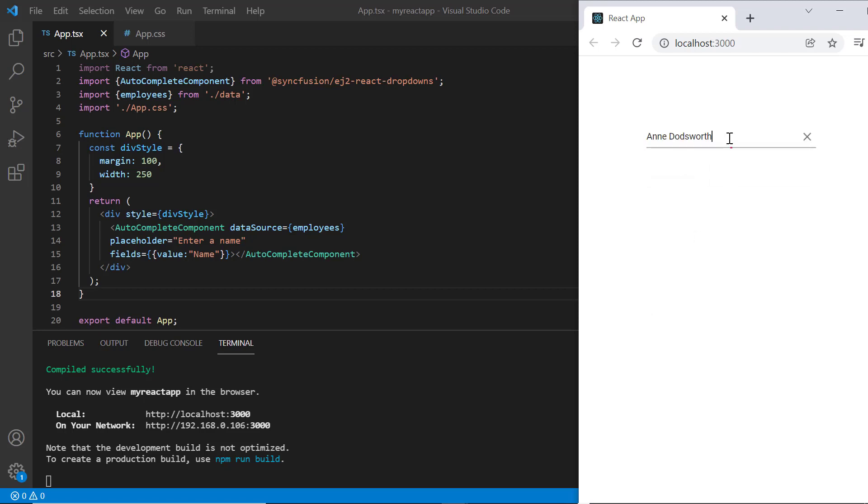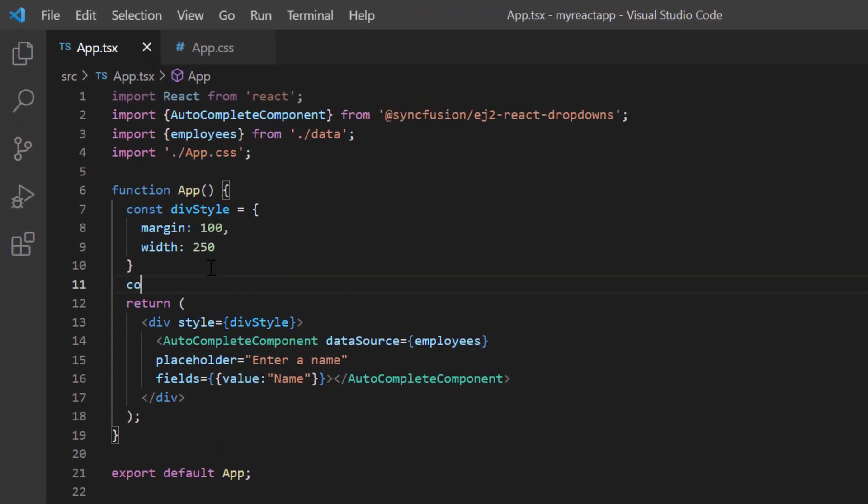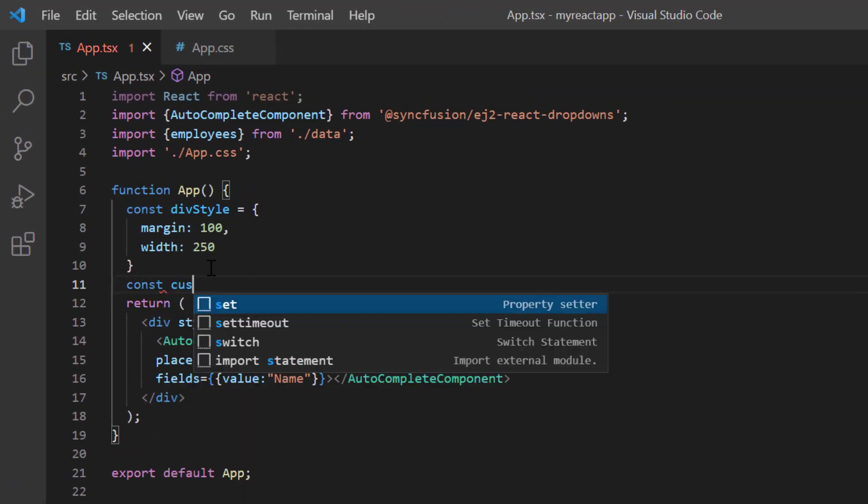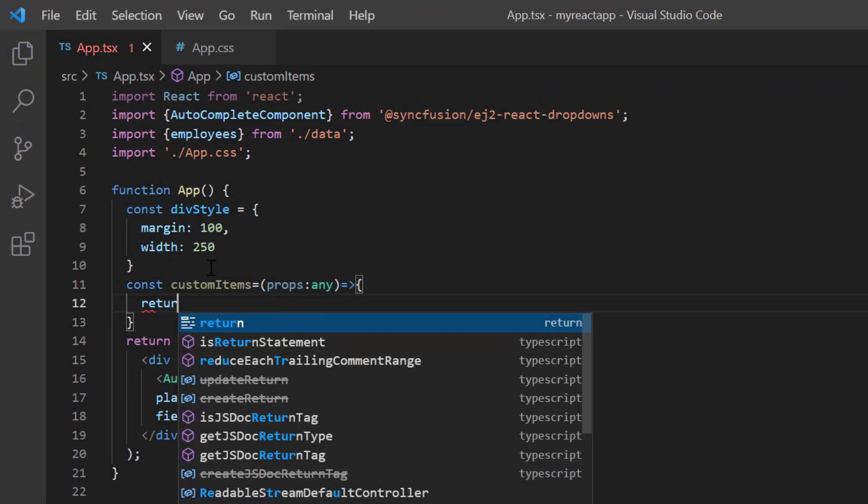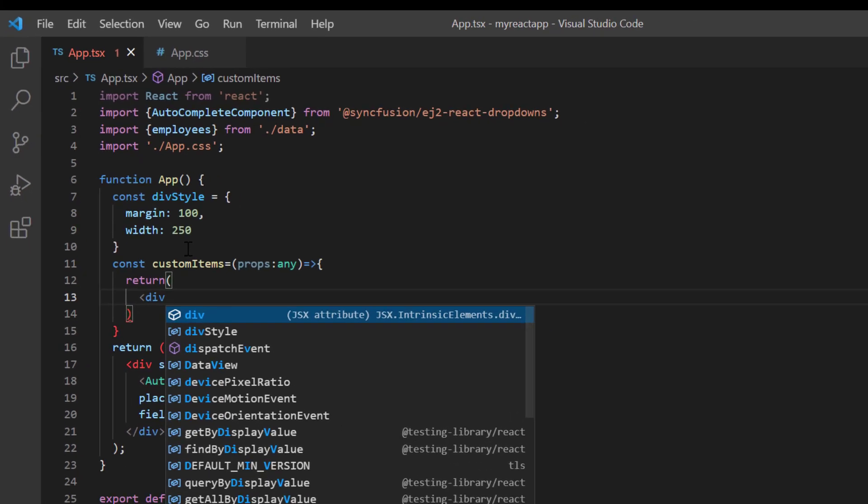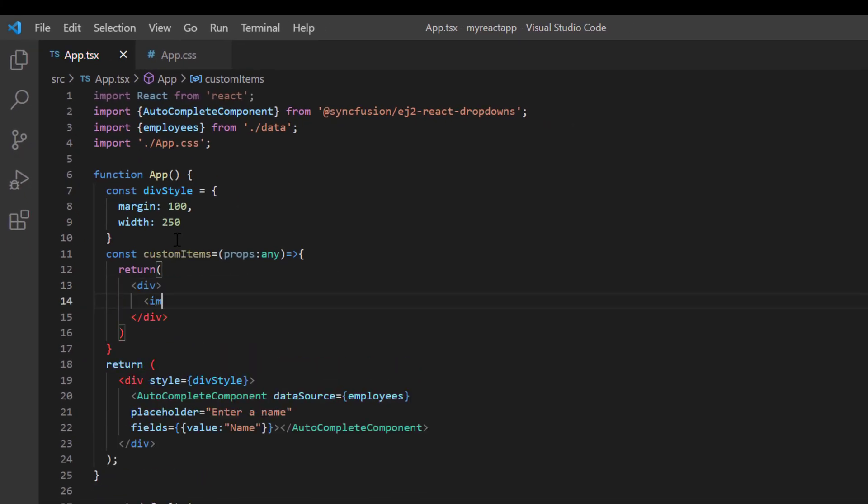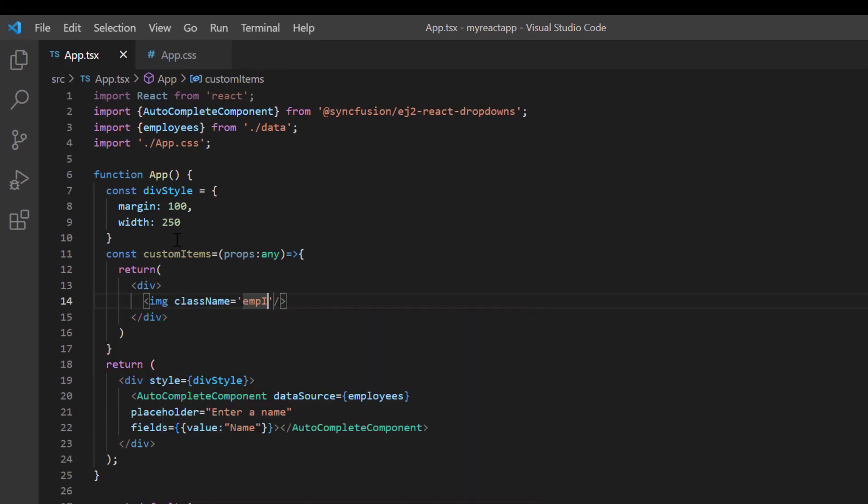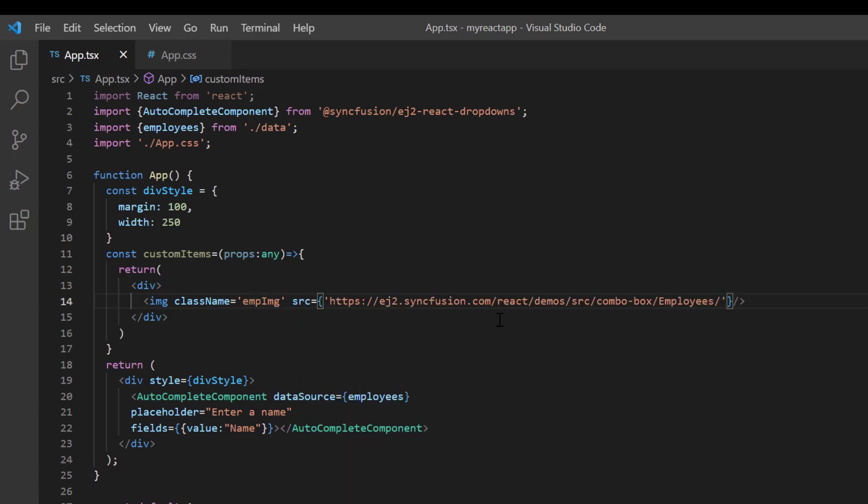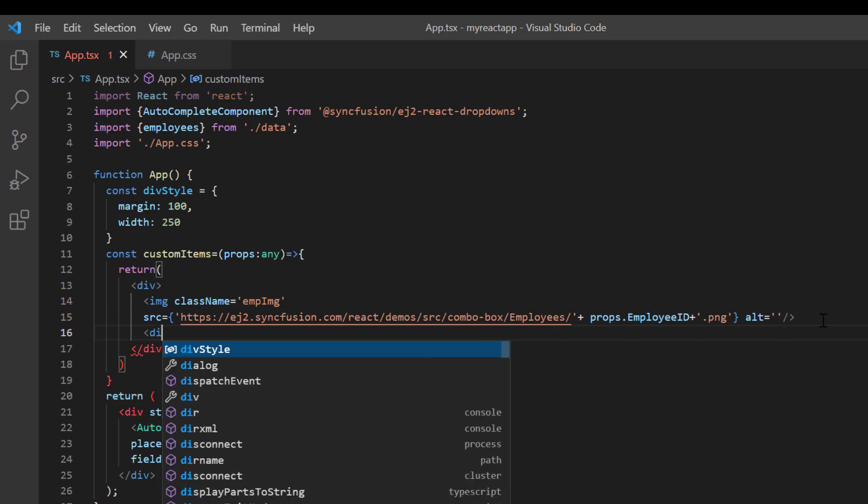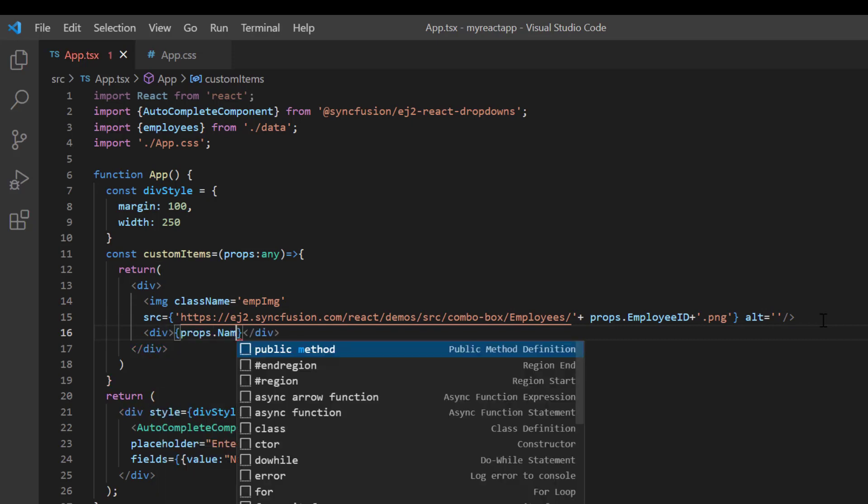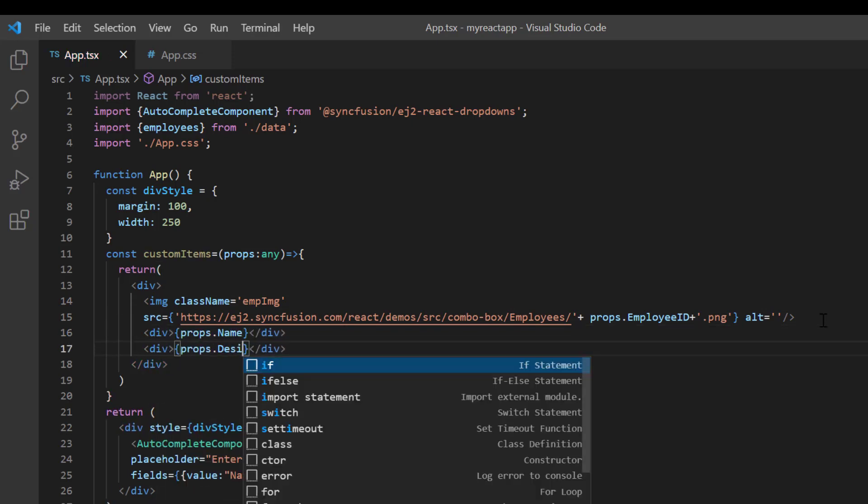Next, I'll show you how to customize the autocomplete popup list items using the item template property. I declare the method custom items and define the template items with images. I include the image tag with the class name employee image and provide the source from the Syncfusion demo sample. Here the images are accessed using the employee ID from the props variable. Then display the employee's name and job with appropriate class names.